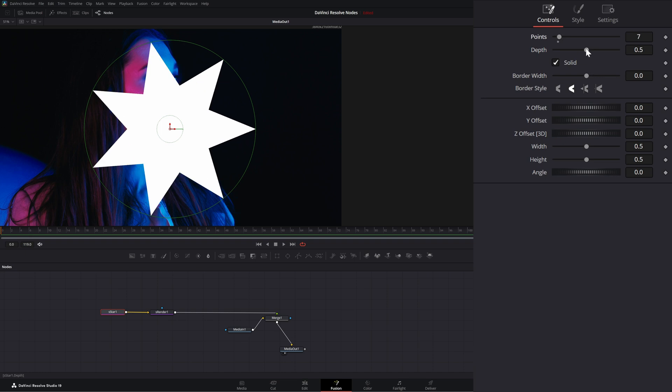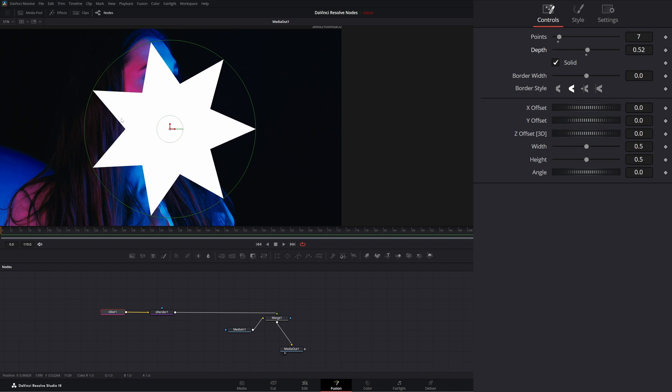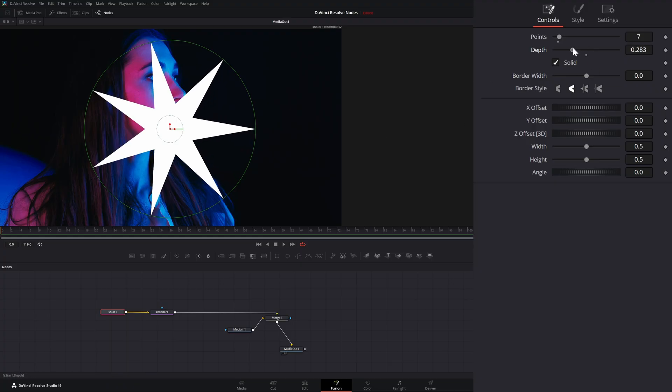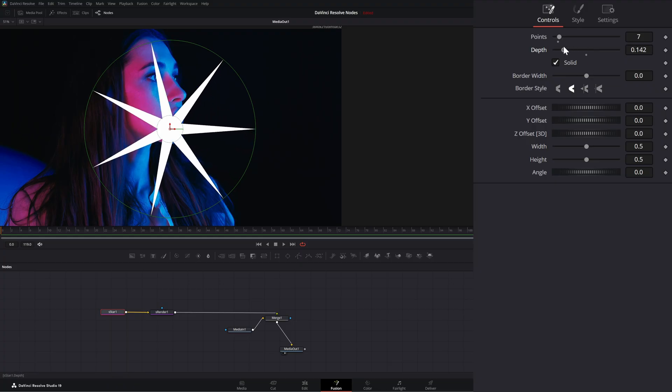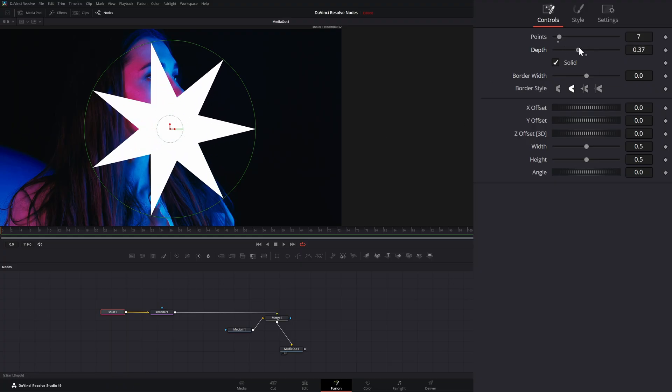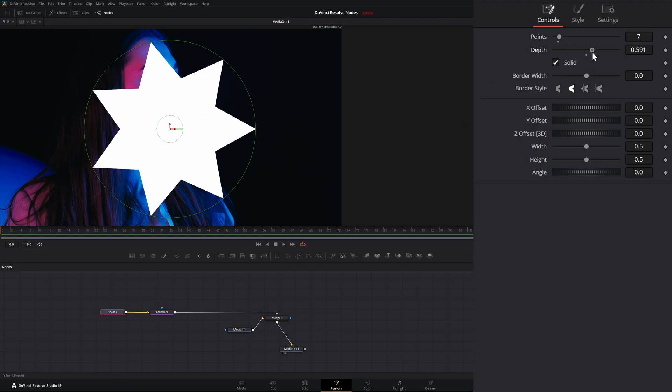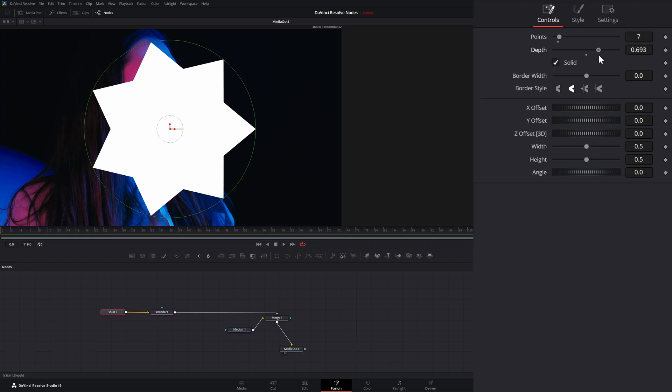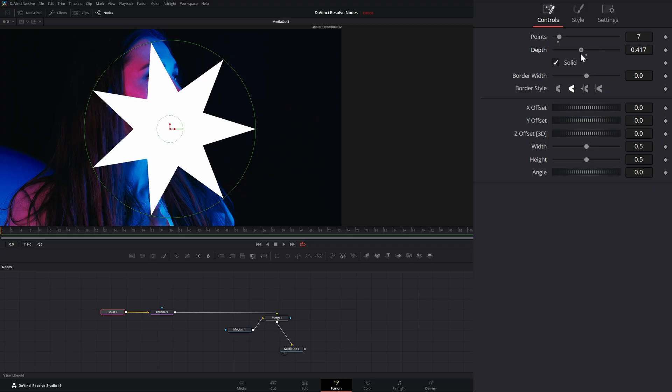Also, you can change the depth, which means the depth of your inner points, how far in or out they are. So if I bring it in, it's a sharper star. If I bring it out, it's a fatter star.